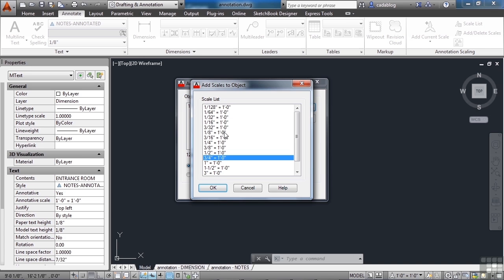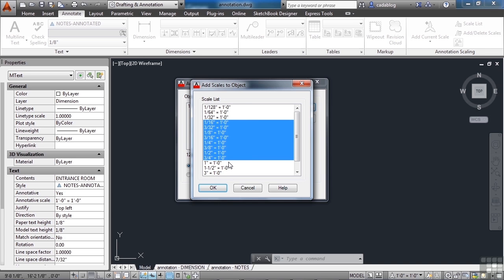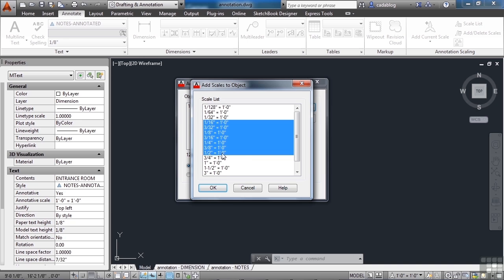So you pick one, hold the shift key down, until you get what you want. You can hold down the control key, and add specific ones, or take away some.